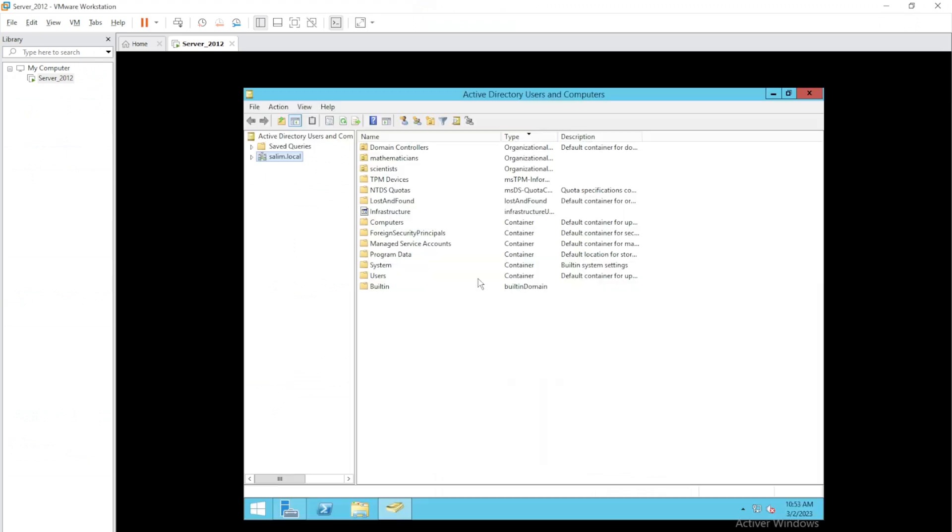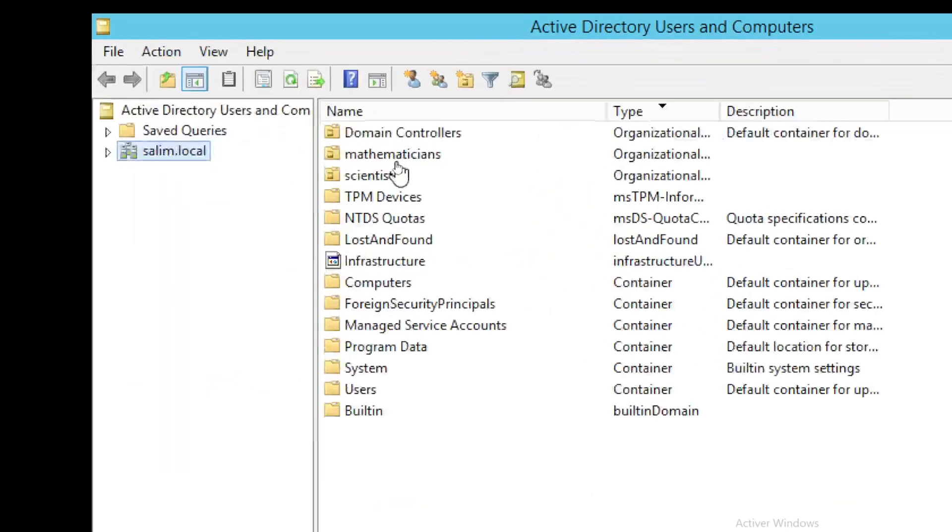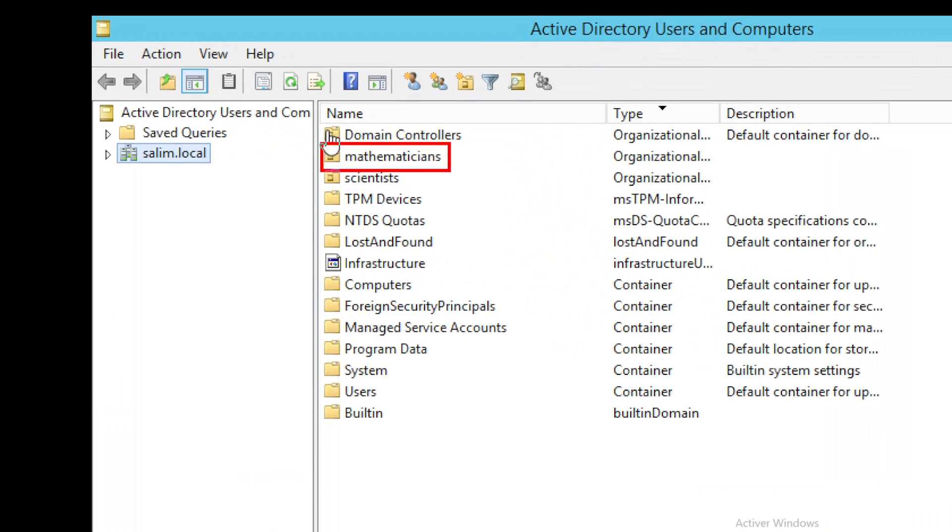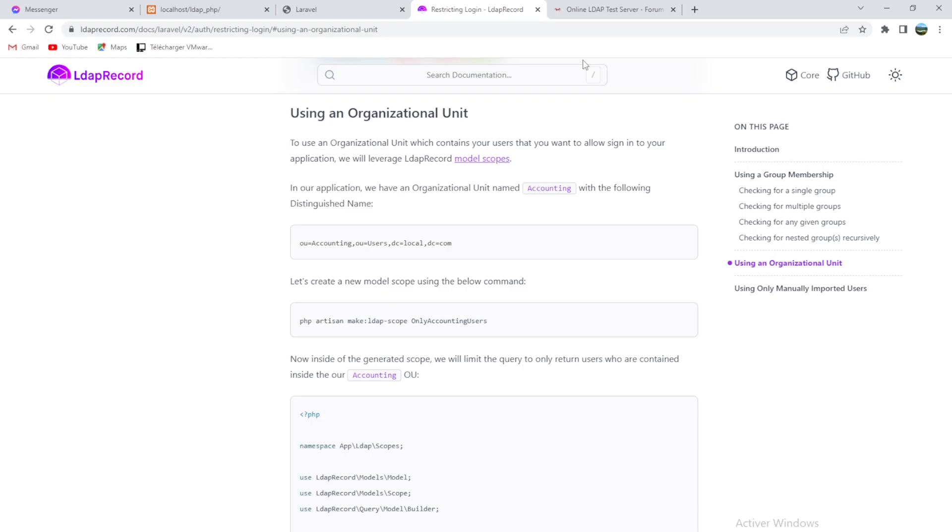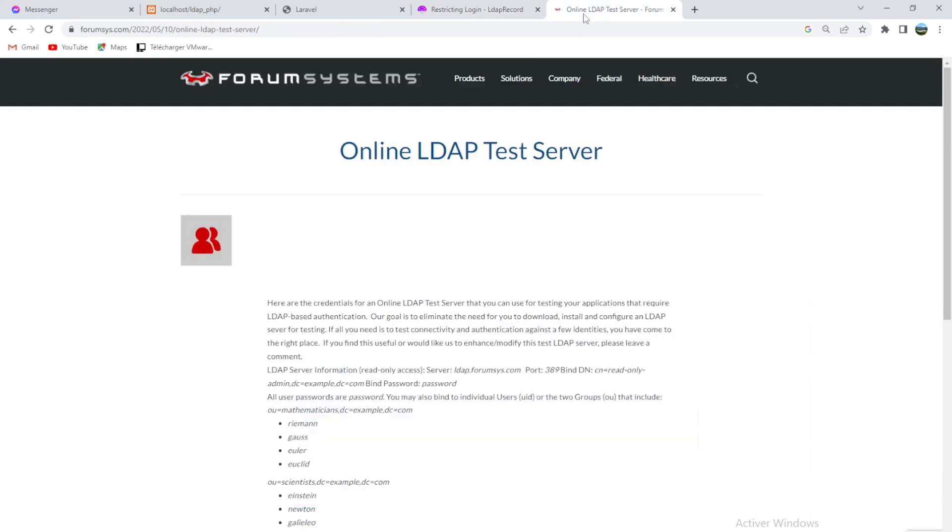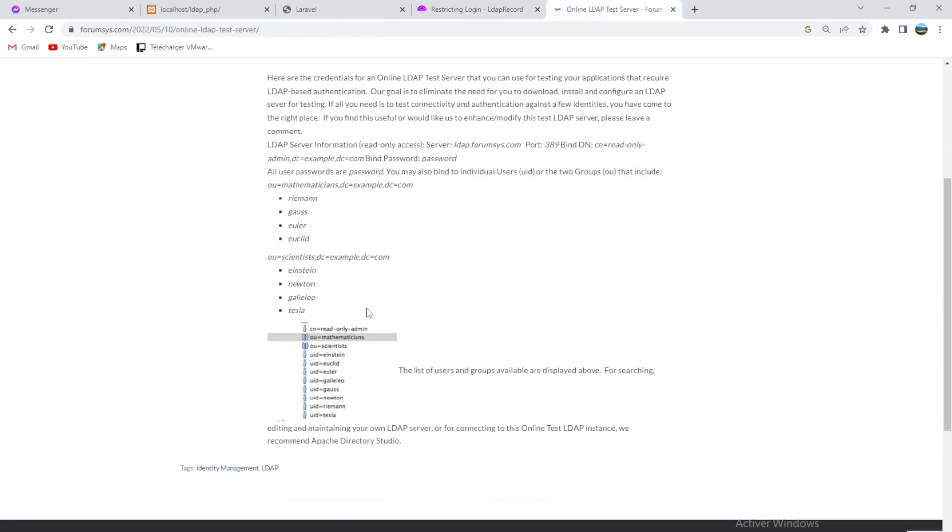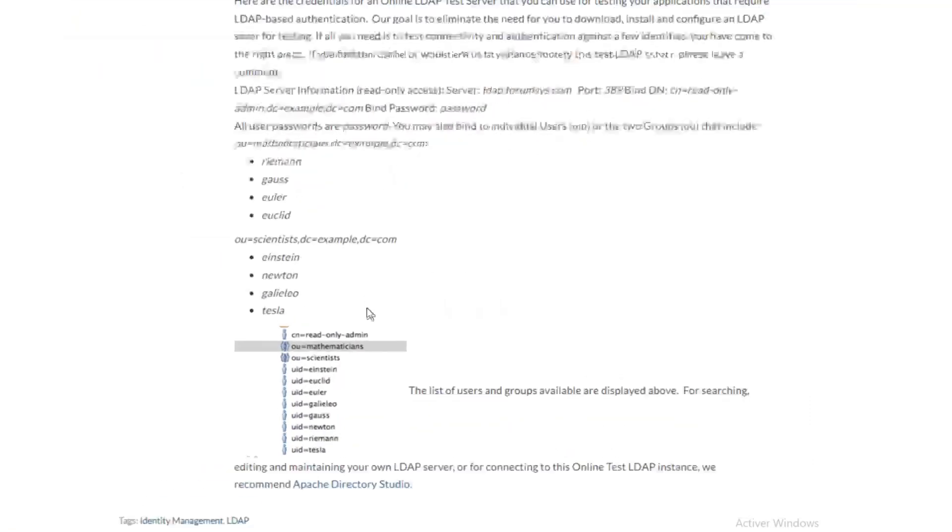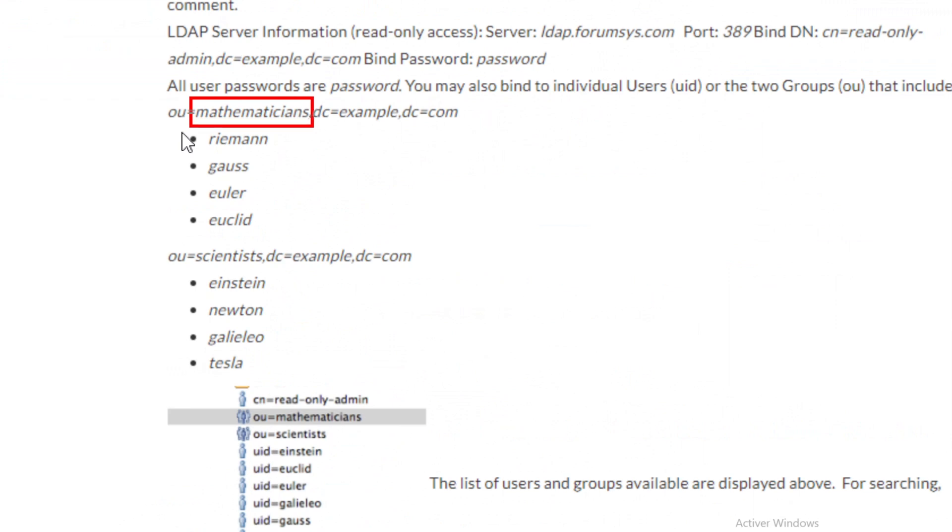One of them is mathematicians and the other one is scientists. We did it exactly like what OpenLDAP did in Forum System. Here, mathematicians and scientists. By the way, if you want to do the restriction into the OpenLDAP, it won't work.